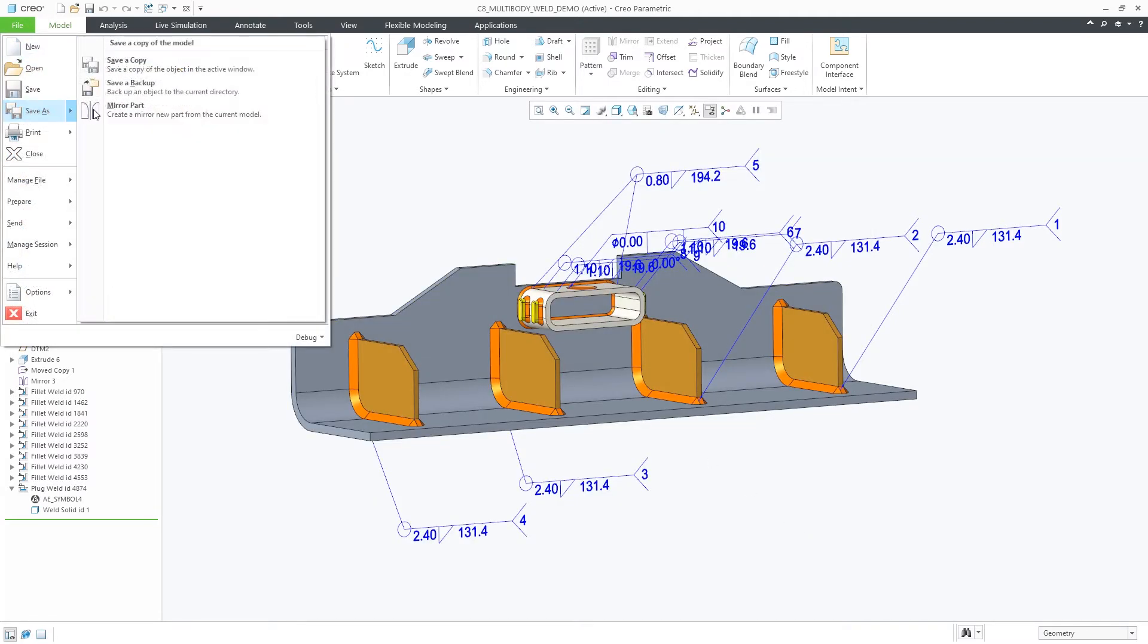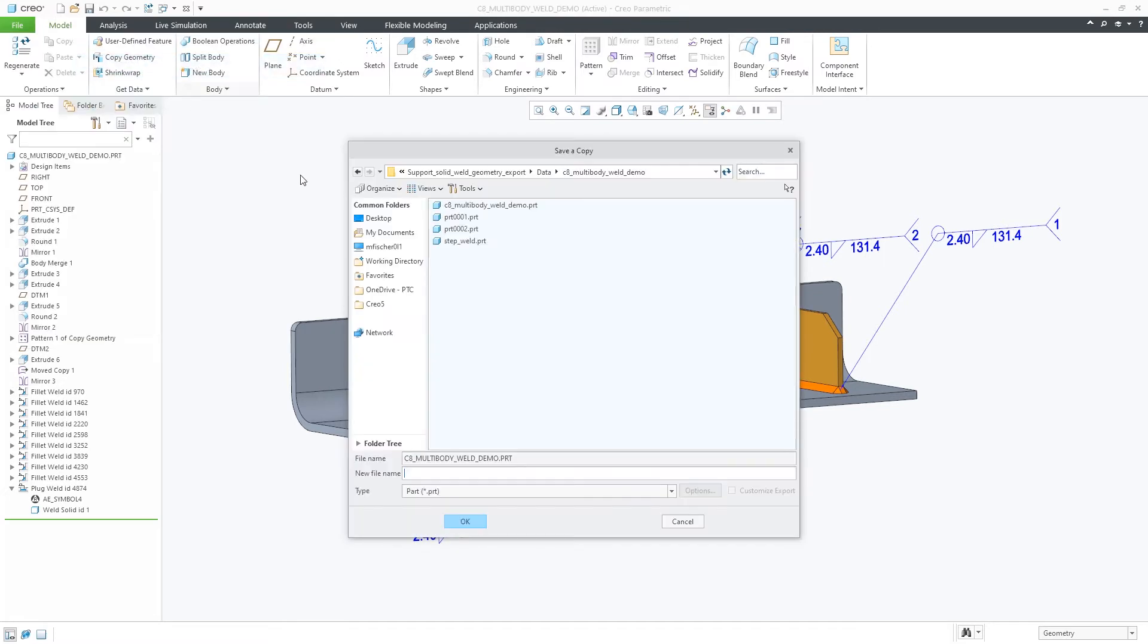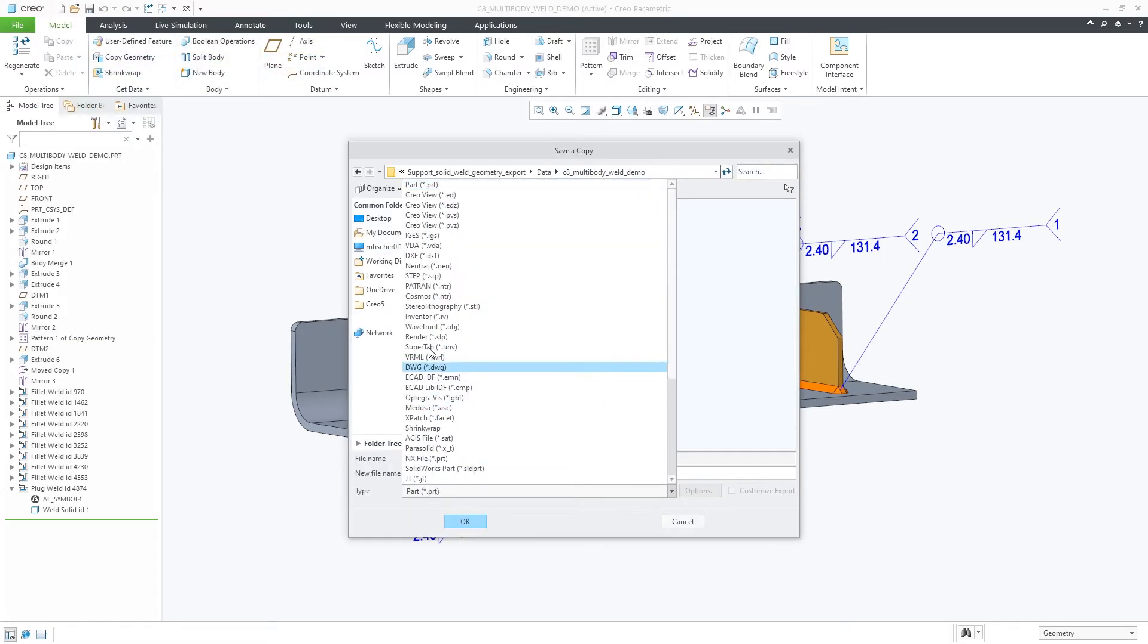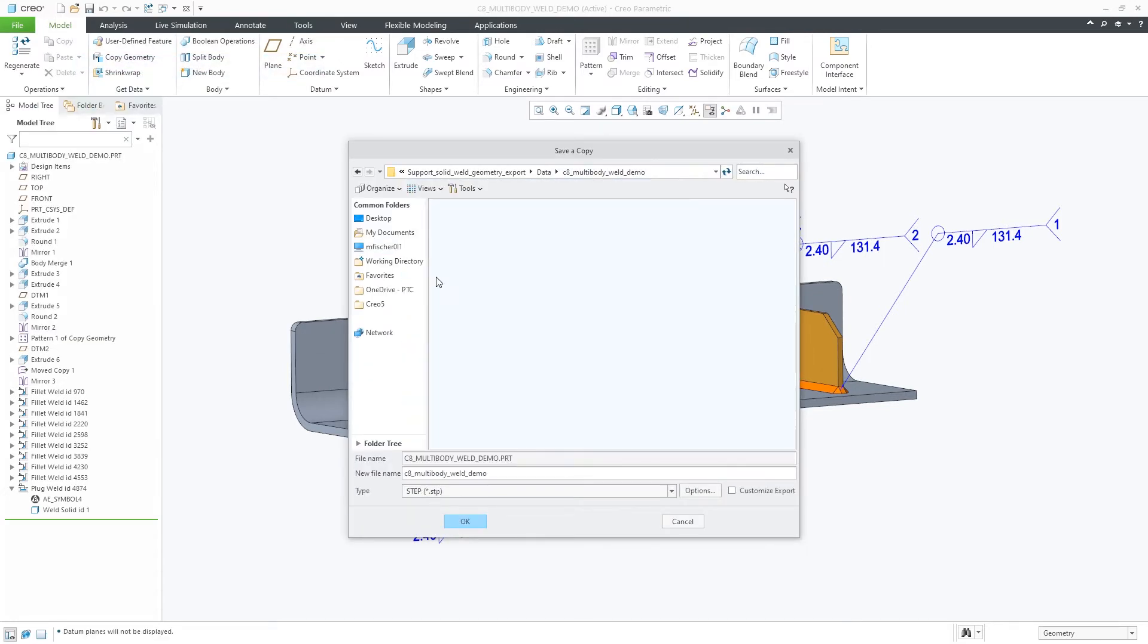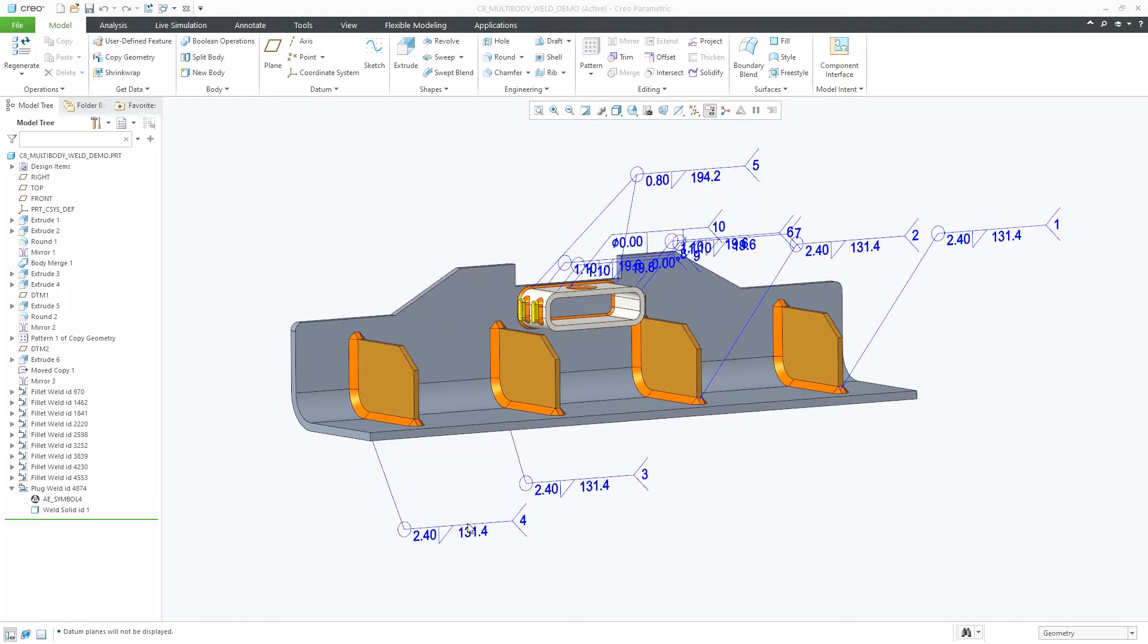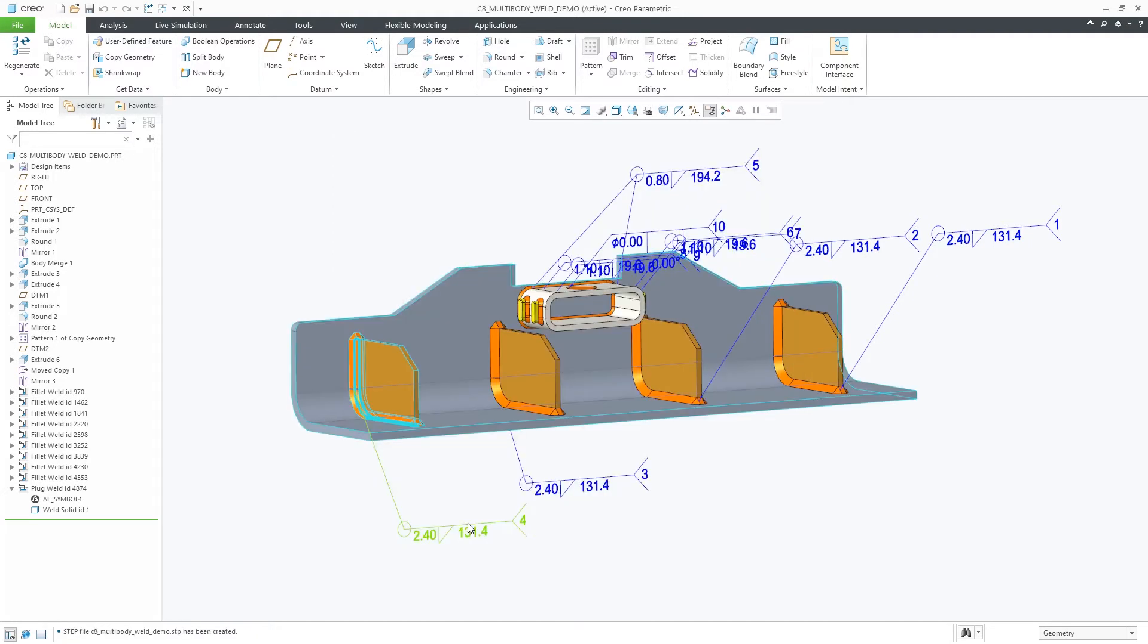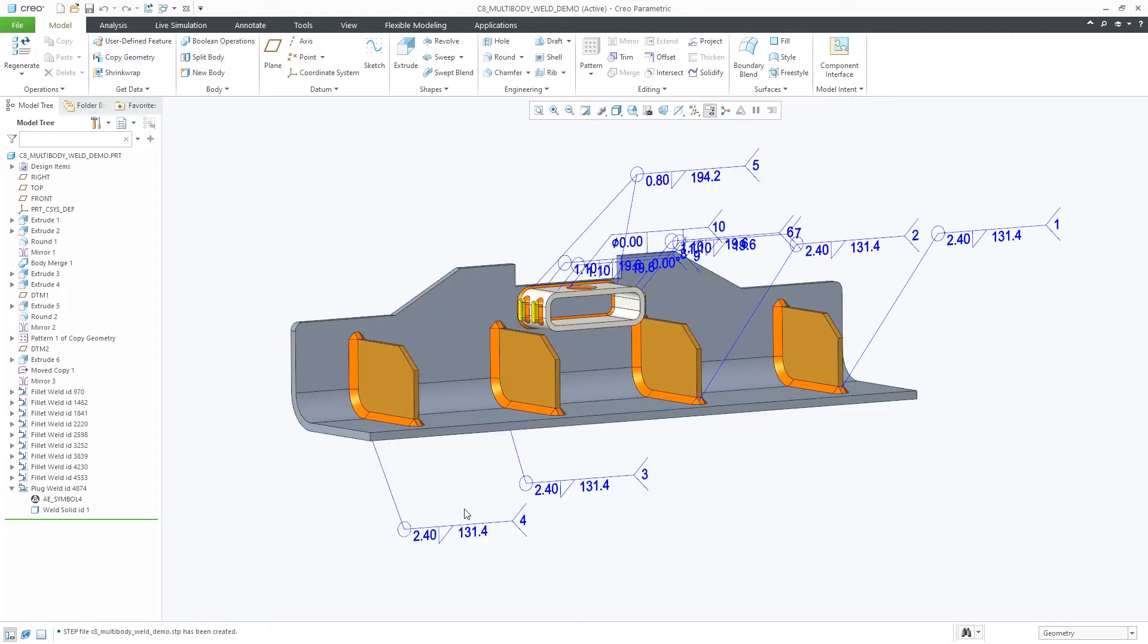With this option set, you can easily export the part which includes solid welds as you'd have done before. The export file will include all the rich information related to the solid welds.